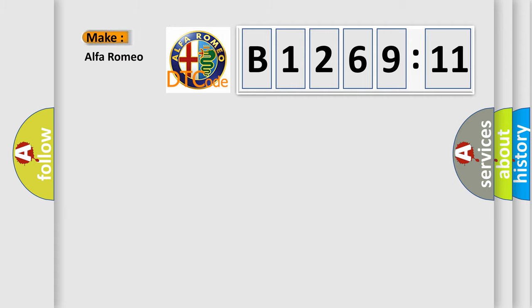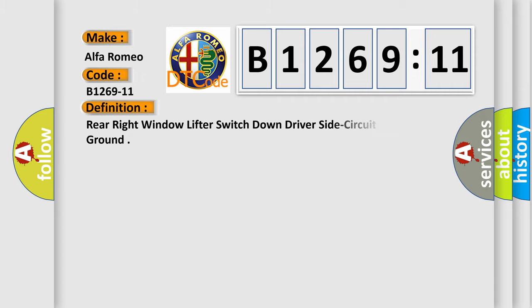So, what does the diagnostic trouble code B1269-11 interpret specifically? Alfa Romeo, car manufacturer.